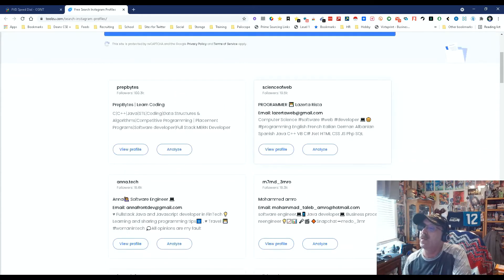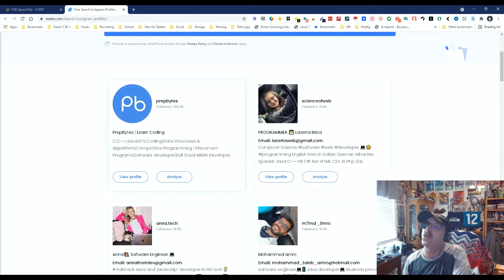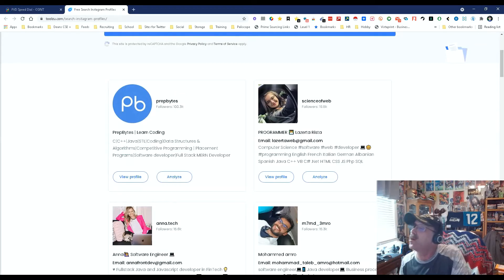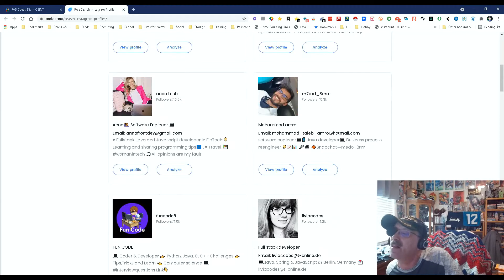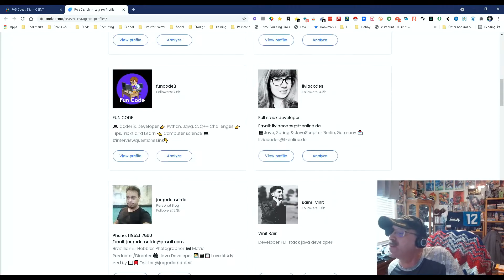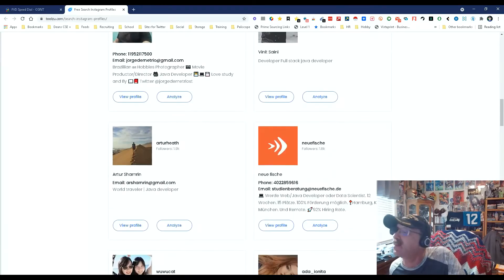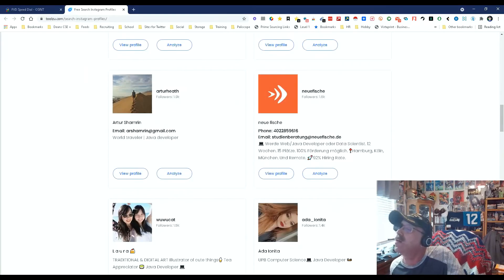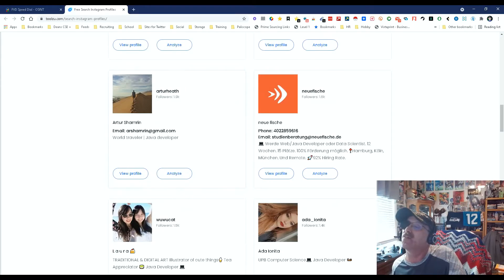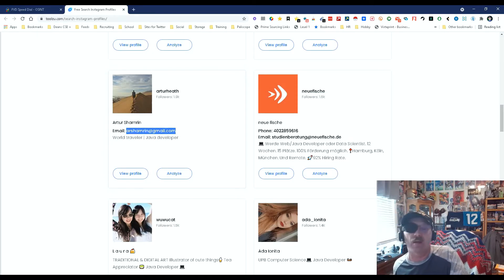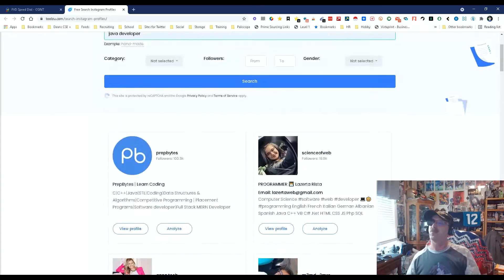We give it a second, and look at all these people that are talking about Java development and software development. And what do you know — we've got companies even, we've got email addresses for people. This person is a world travel Java developer, and his email is right there.